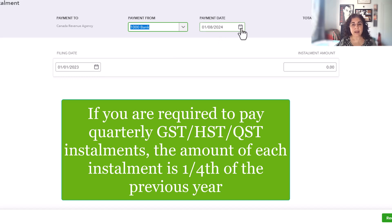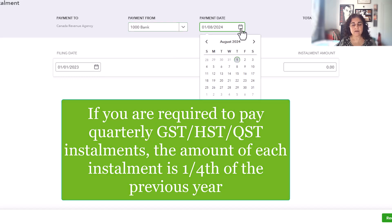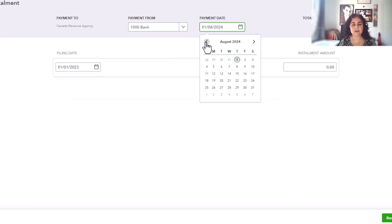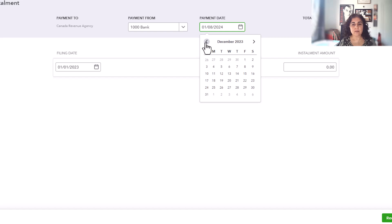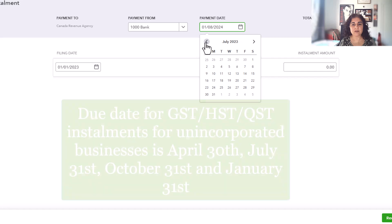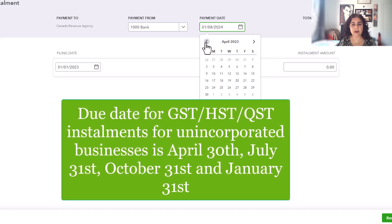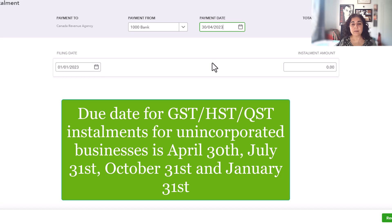You put the payment date of the installment. So in our case for 2023, the first installment would have been due on April 30th. So let's assume we paid it right on time. You could pay it before.